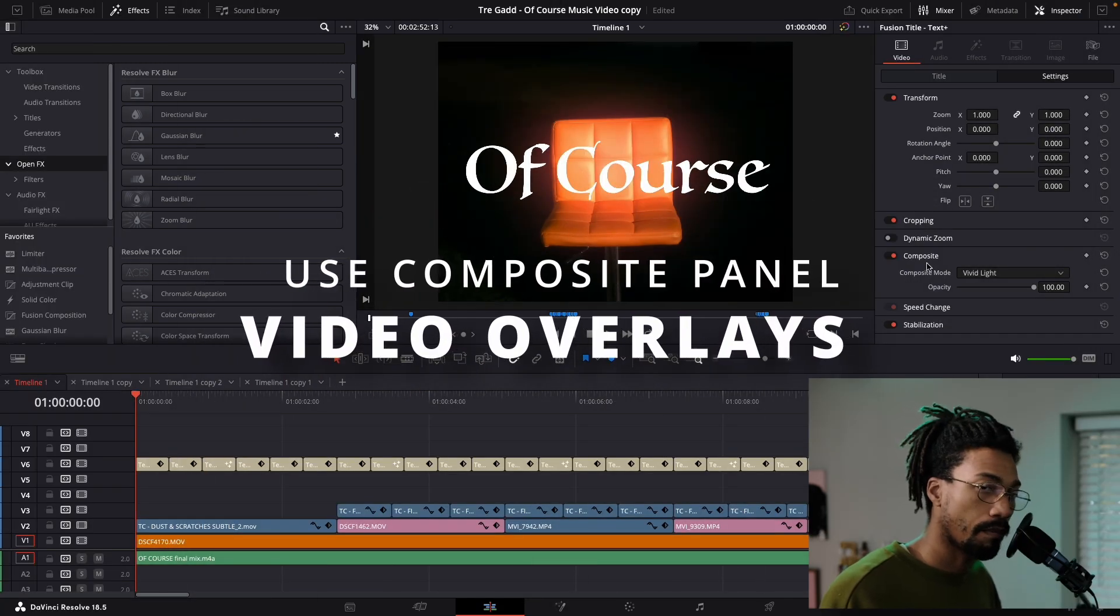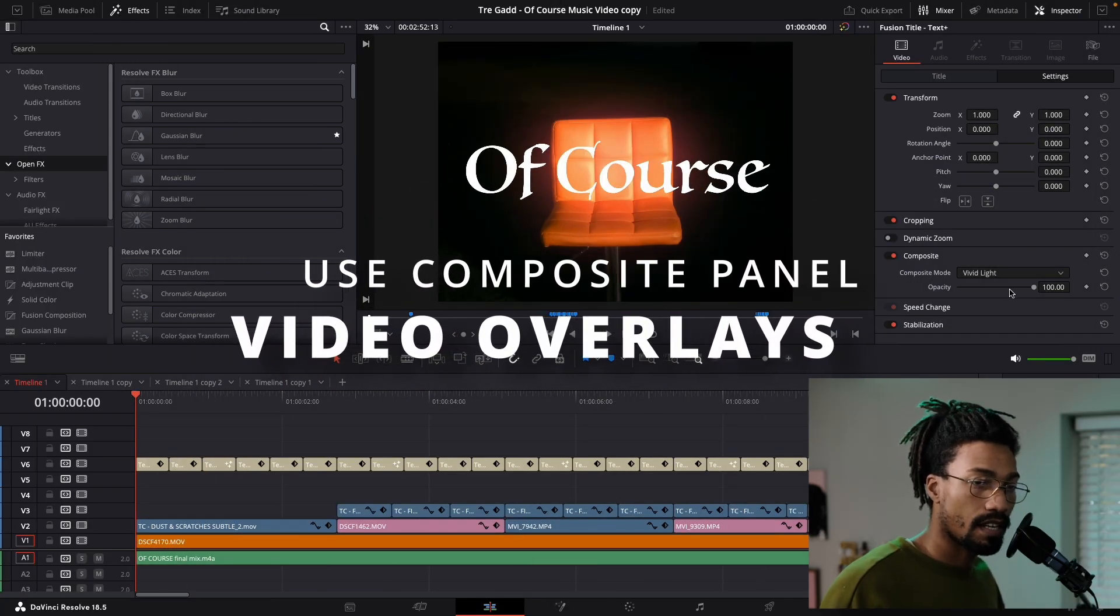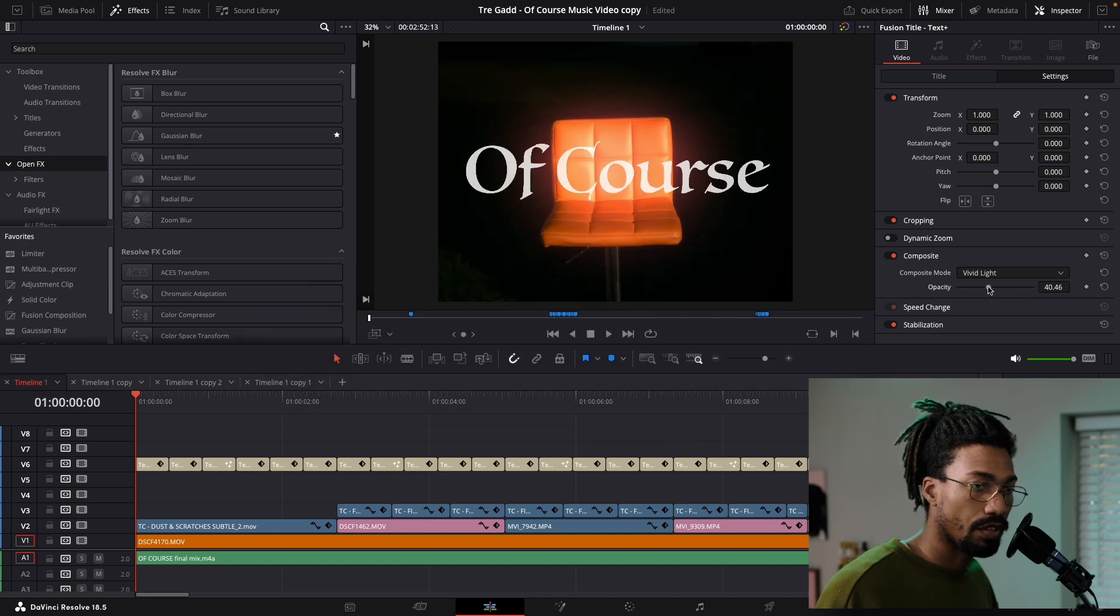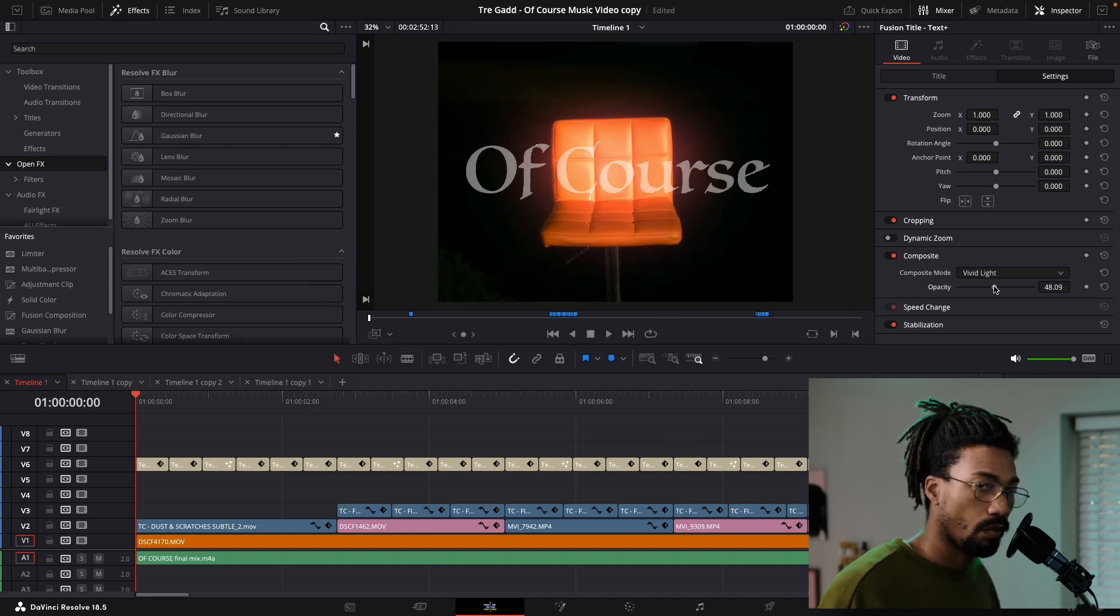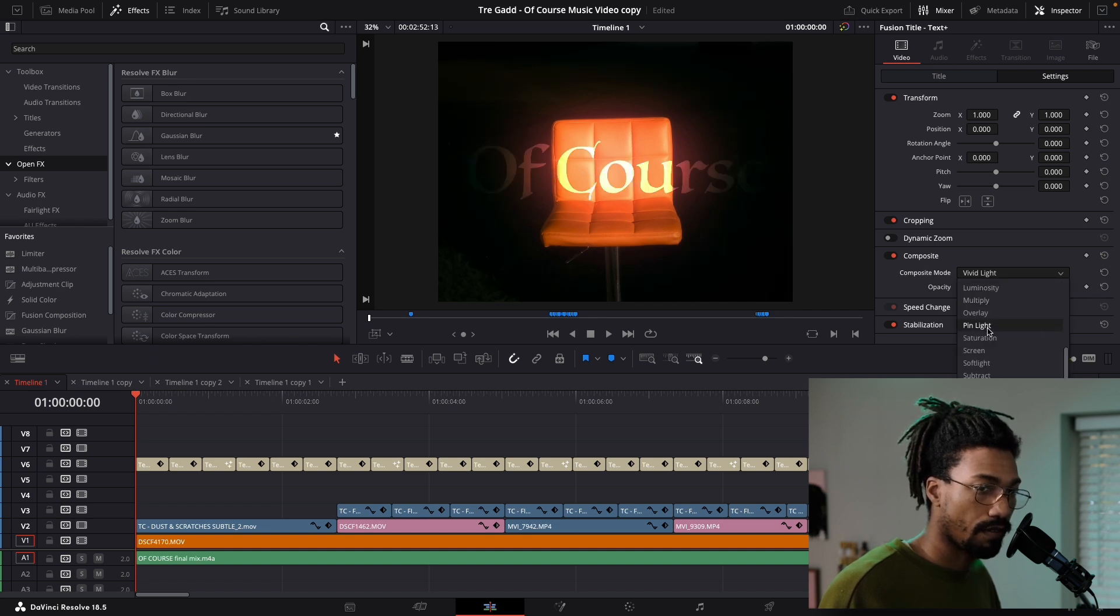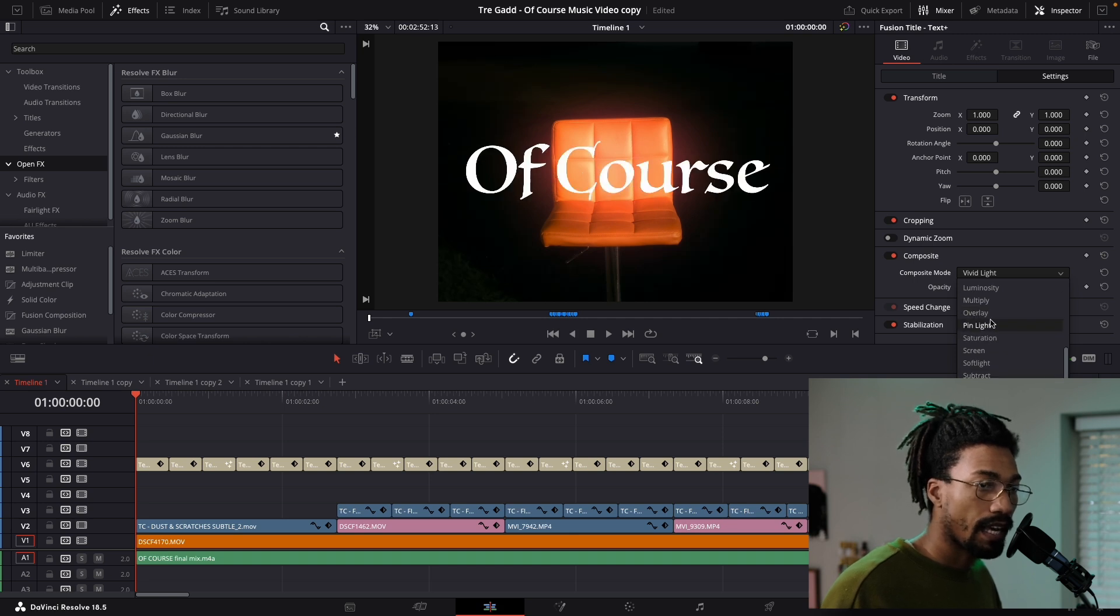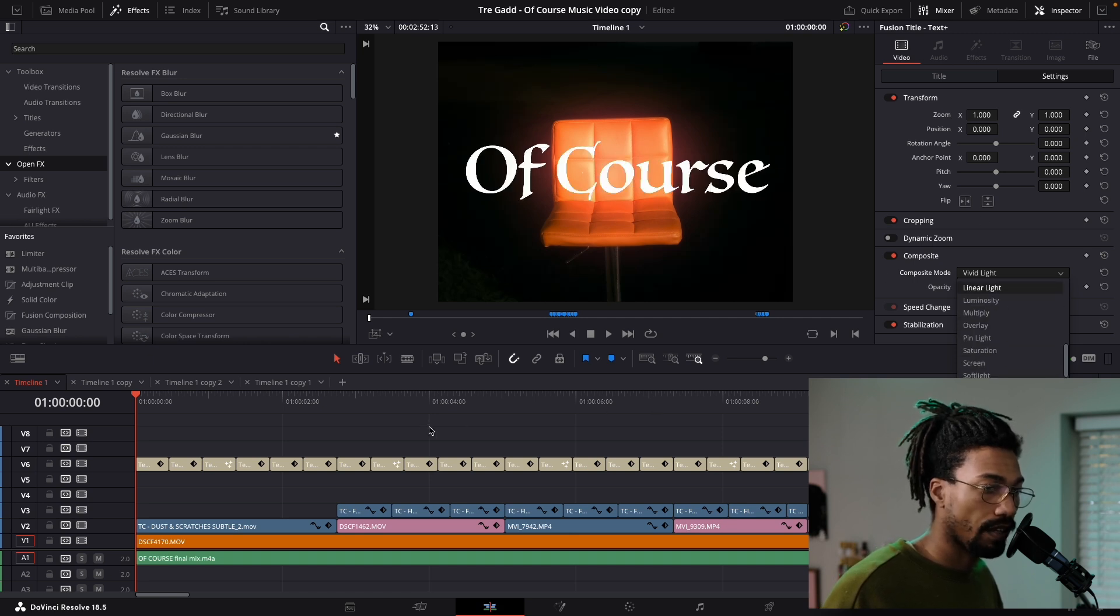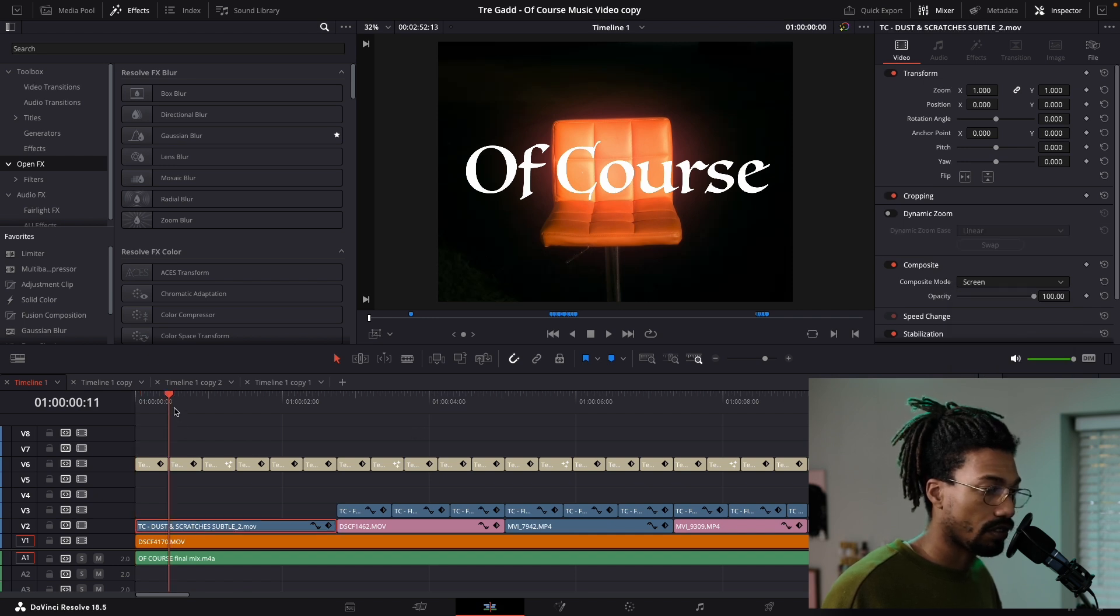When you mix in overlay stuff, I like to use the composite panel because instead of just doing opacity down, which you can do but you kind of lose a lot of the detail and what's there for the video, you can go through and select different options. So you know, multiply, overlay, pin light, and you just see what the effect looks like and what it's doing to your video.